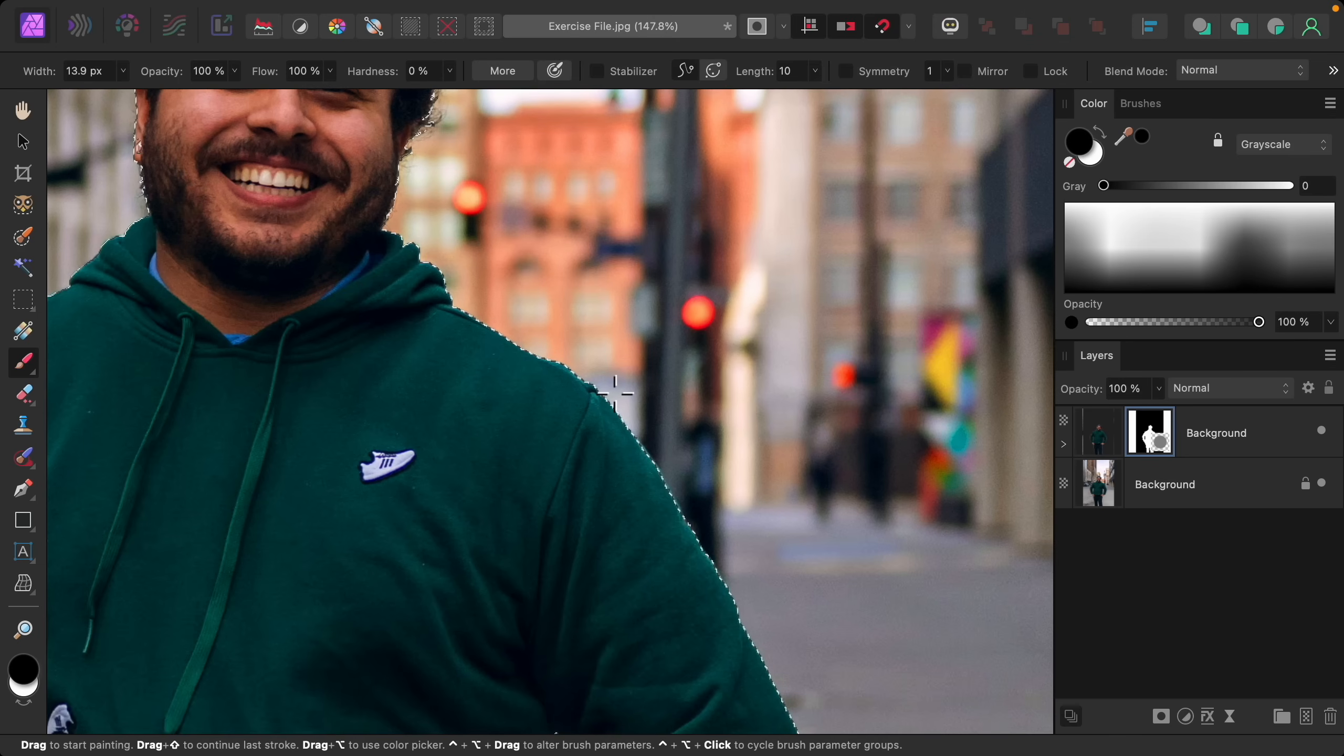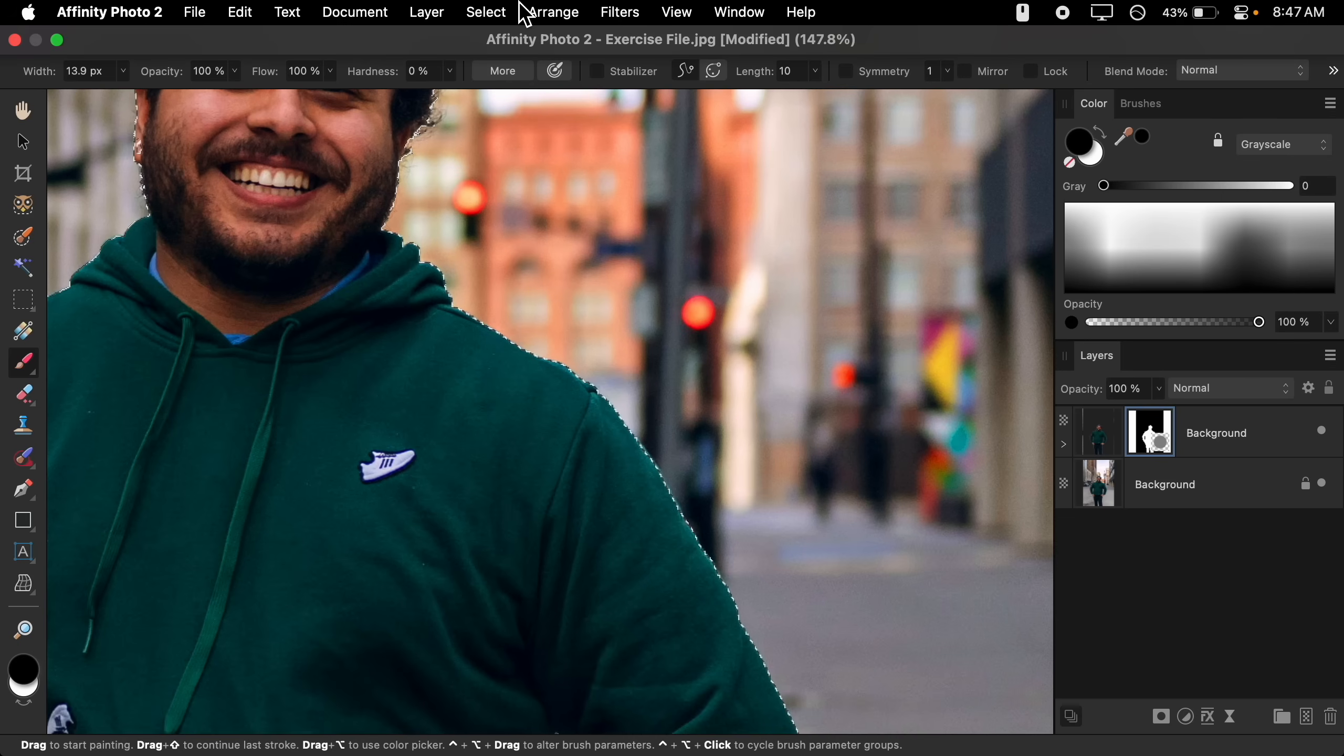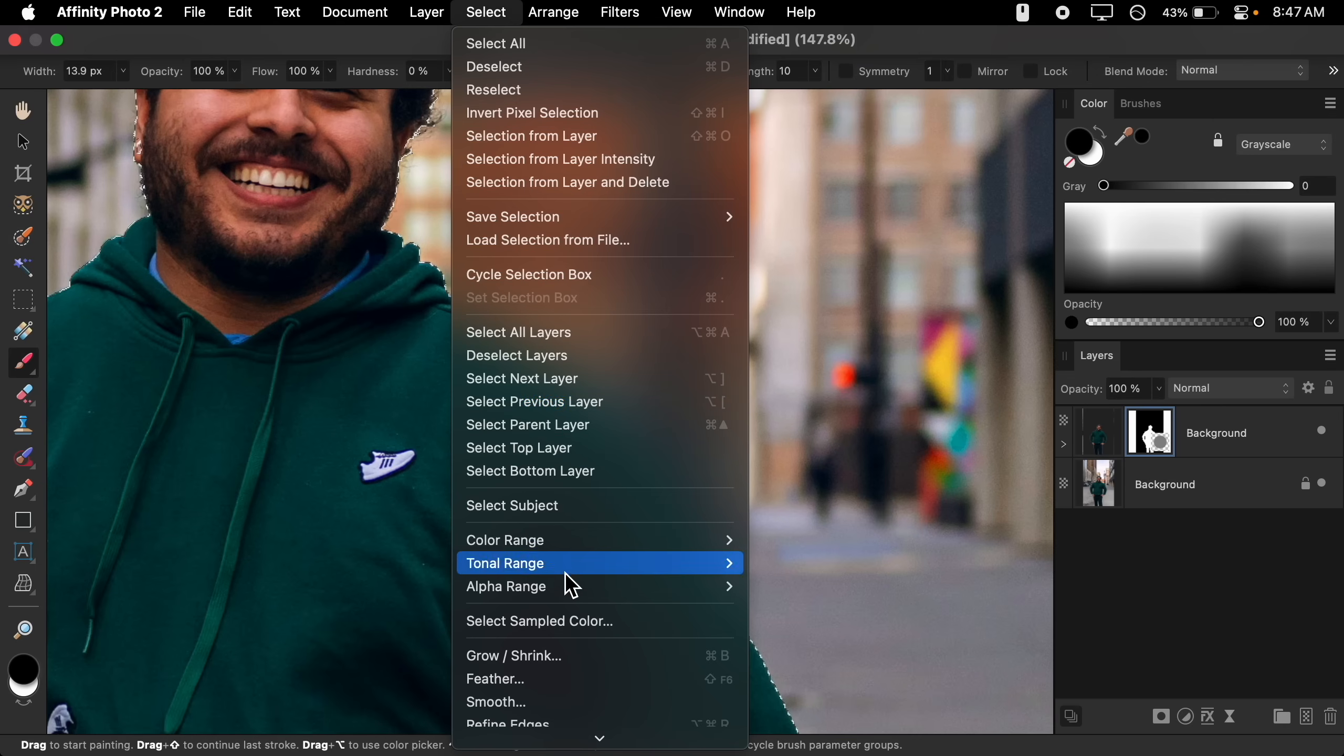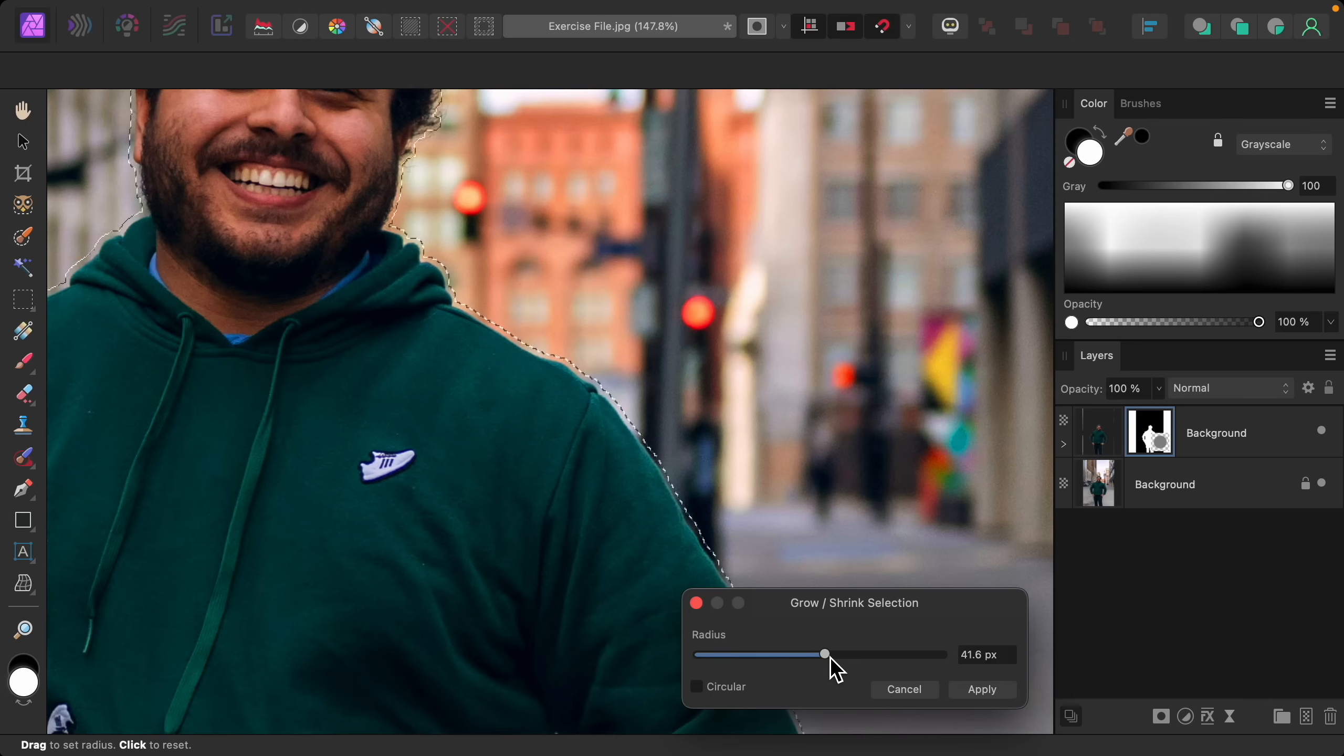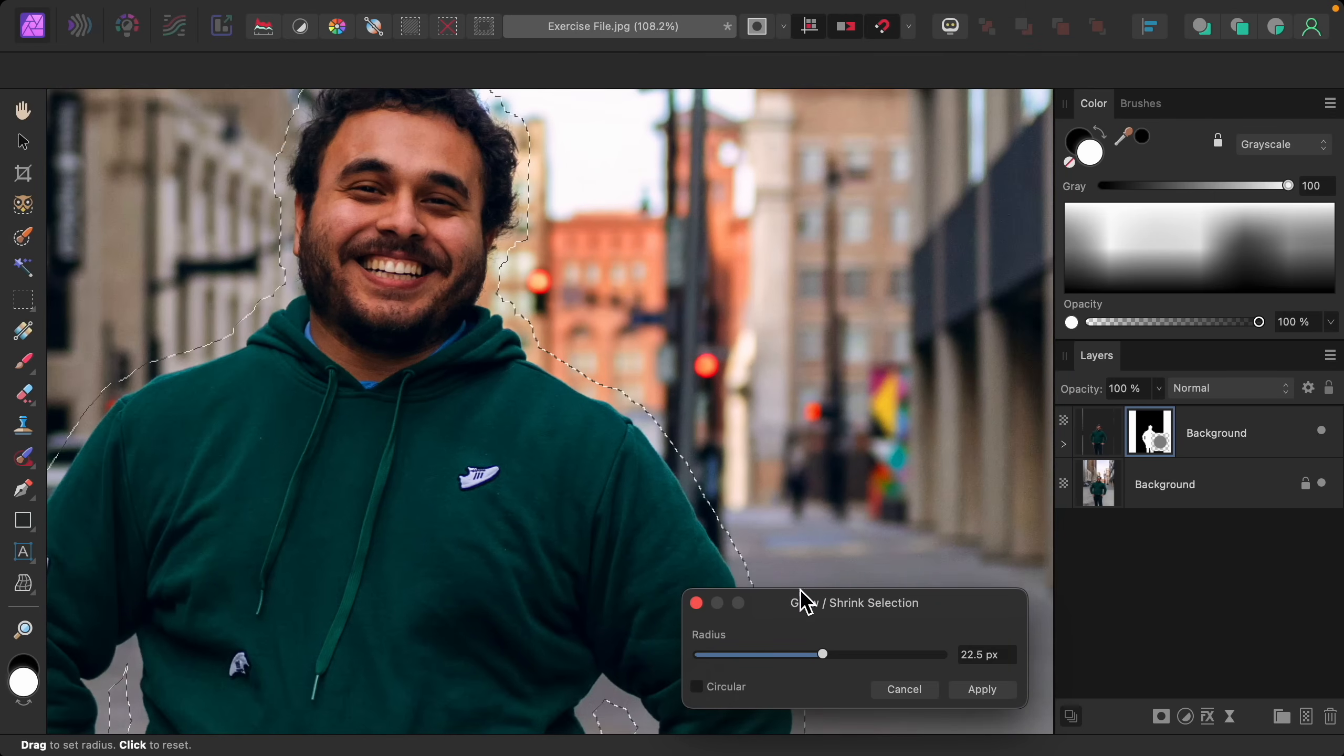So let's go ahead and grow the selection by going to the top of the screen to Select and then down to Grow/Shrink. Now I'm just going to increase the radius to grow my selection. I think that amount looks pretty good so I'll press Apply.